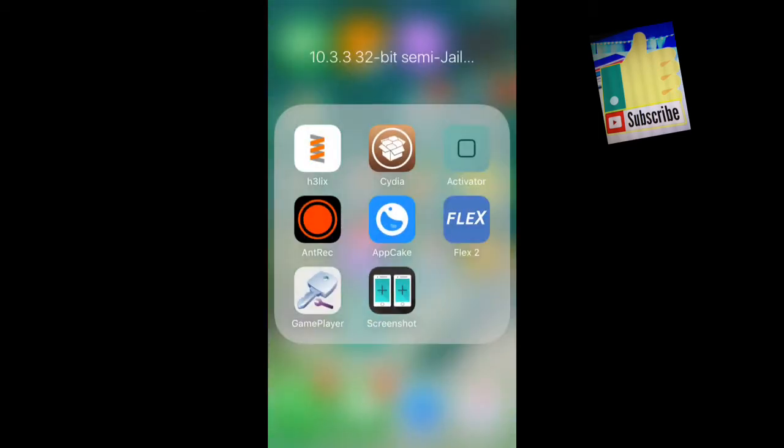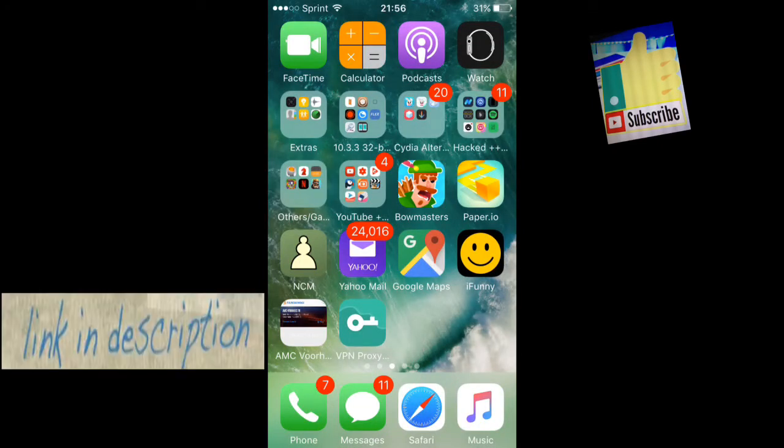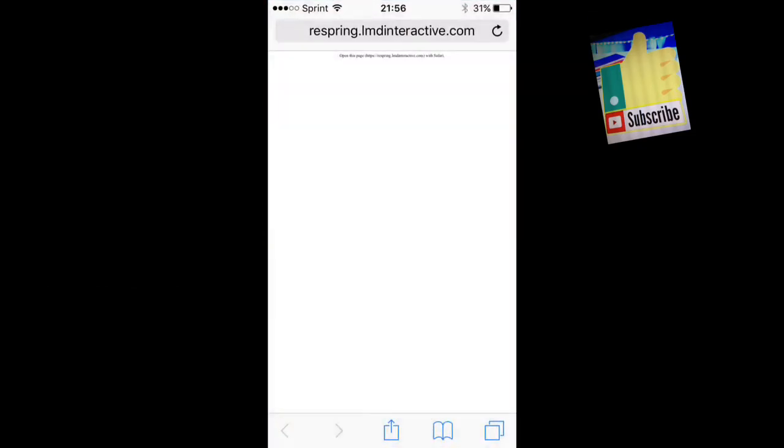Hey guys, what's up? Today I'll be showing you how to respring your iOS 11 device without the need of a jailbreak. Credit goes to albatek video; the link for his video will be in the description, so make sure you guys go check that out.